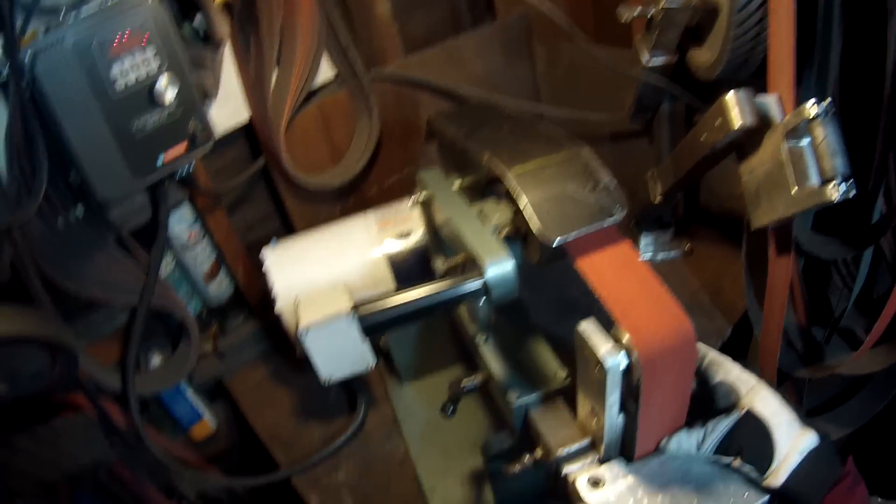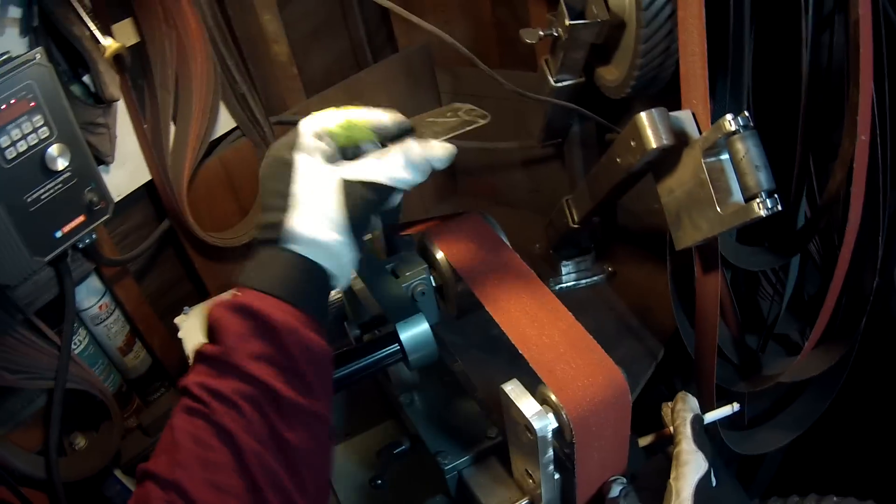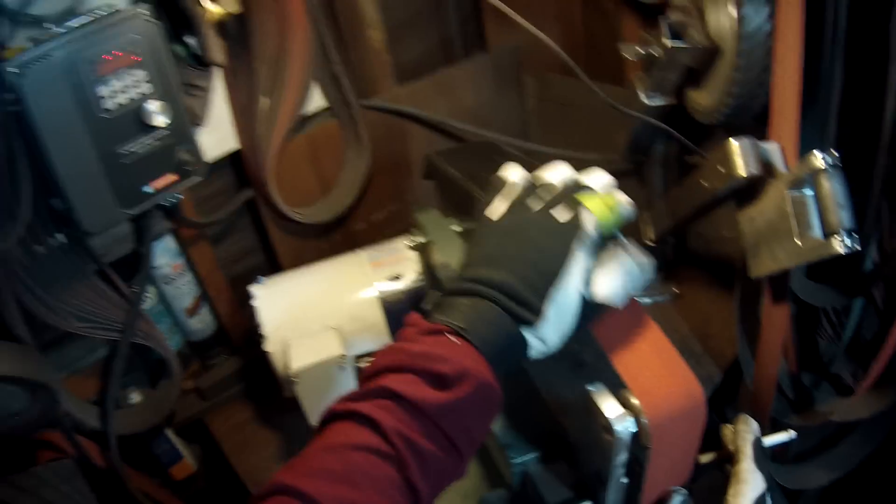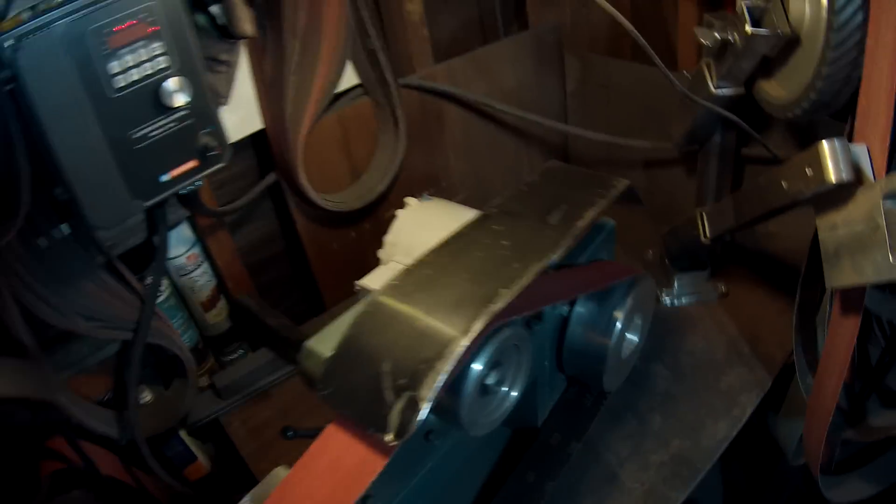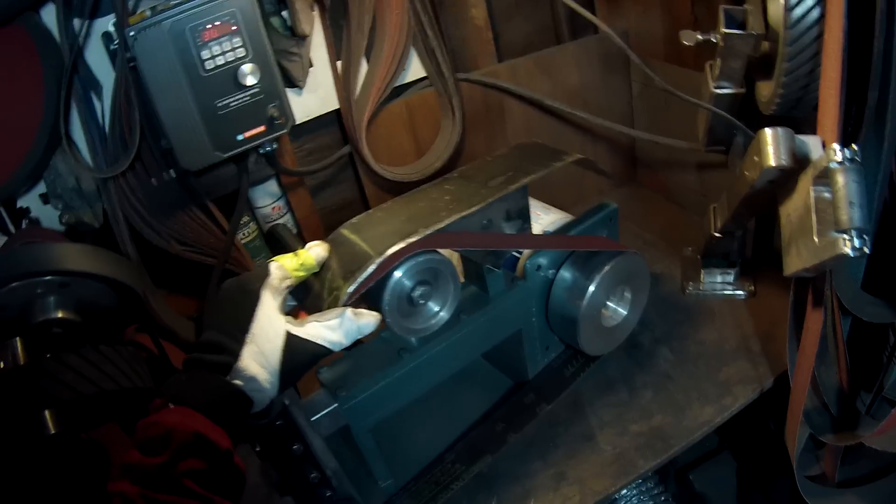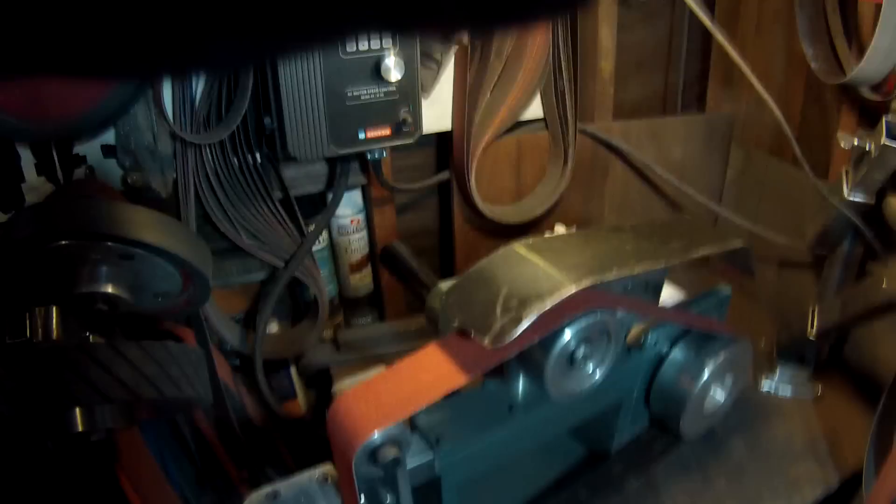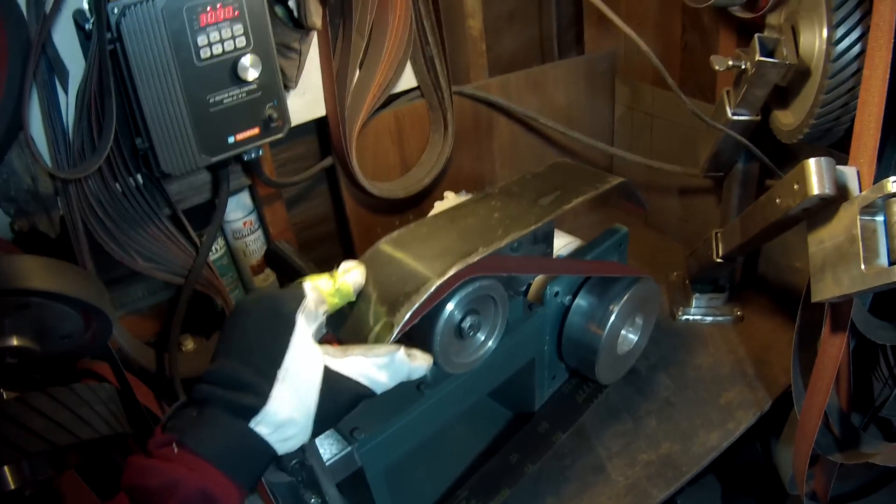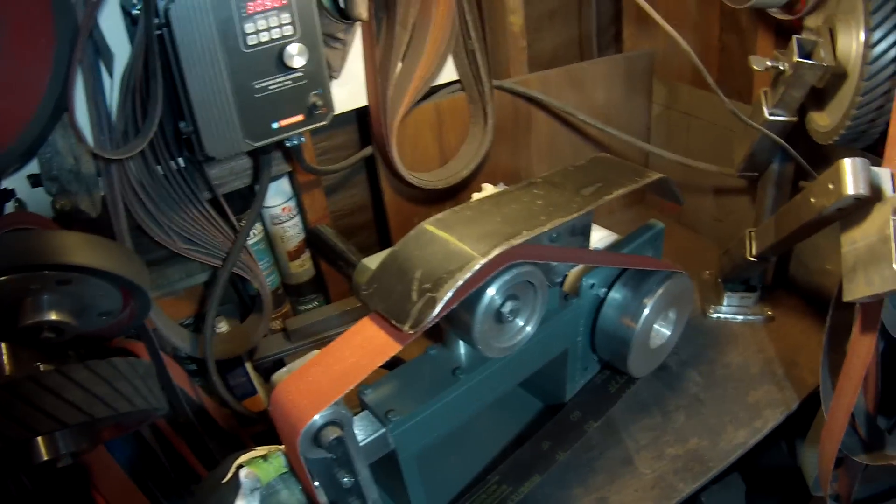Another thing I did to this grinder, I put on a spark guard. This is to keep the sparks from hitting you directly in the eyes when you're grinding. These usually shoot right up in your eyes, so this catches a lot of it. It helps quite a bit.